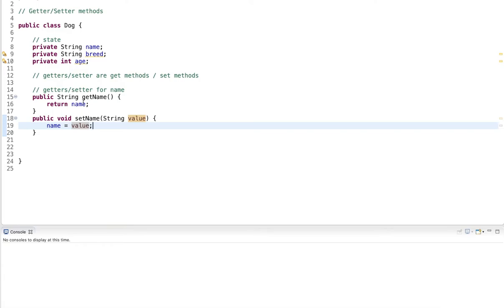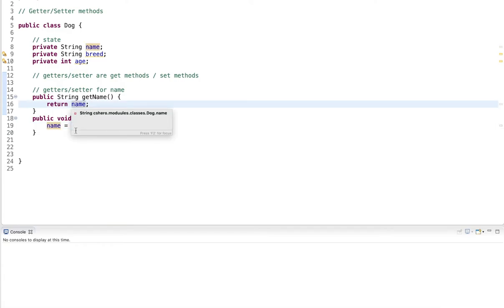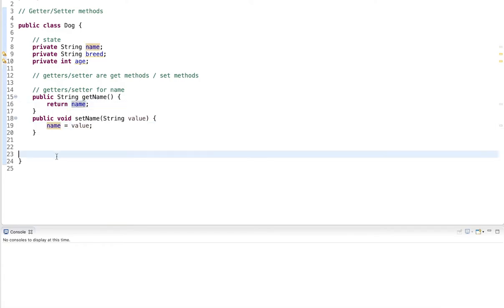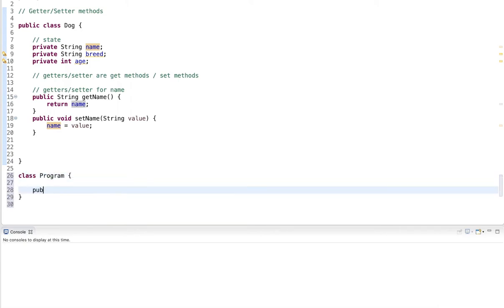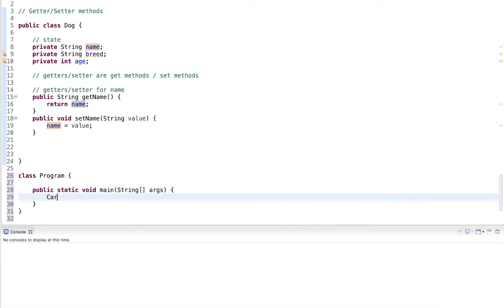Now, this can now be used to access the member variable. So let's take a look. Let's say I create a class Program. Inside the class, I have my main method. And in that main method, I create an object of the class.